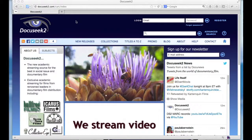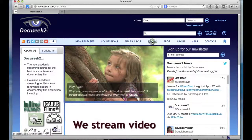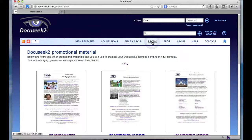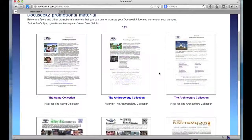On the menu bar that appears towards the top of most pages, there's a promo link. If you click on this link, you will see thumbnails of PDF files that we make available of promotional material that highlight different portions of the DocuSeq 2 collection. In particular, we've got our flyers for our thematic collections. Here we see three of those: the aging collection, anthropology, and architecture.